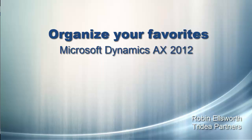Hello, this is Robin Ellsworth with Tridea Partners. Welcome to this video tutorial on how to organize your favorites in Microsoft Dynamics AX 2012.